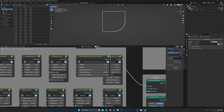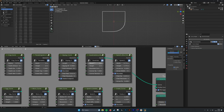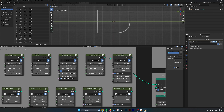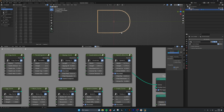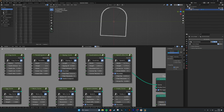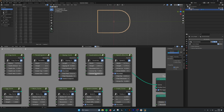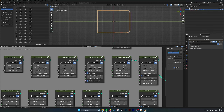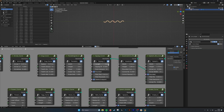Then we have the quadrilateral with rounded corners. You have a width and a height, and then you can set how many corners you want to round — so maybe you want like an archway shape or something like that. Then we have corner radius and a resolution.